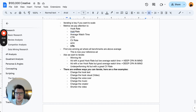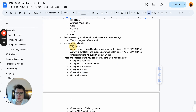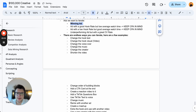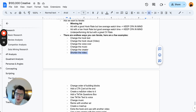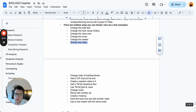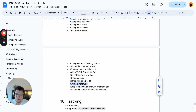When iterating, there are countless ways: change the hook text, change the hook visual, change the voiceover, change the music, change the creator. For example, take a winning ad that features a man and recreate the same script with a woman — that may then appeal to women and give you a second winning ad. You can also shorten the video, change the order of building blocks, add a call-to-action card at the end, create a reaction video, add a TikTok question box, use TikTok text-to-voice, or do a mashup.